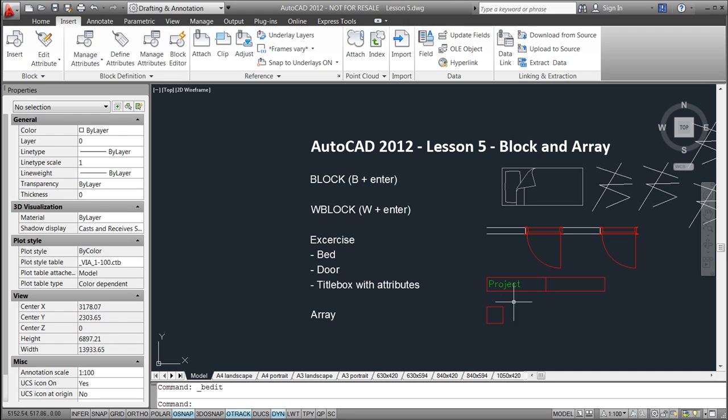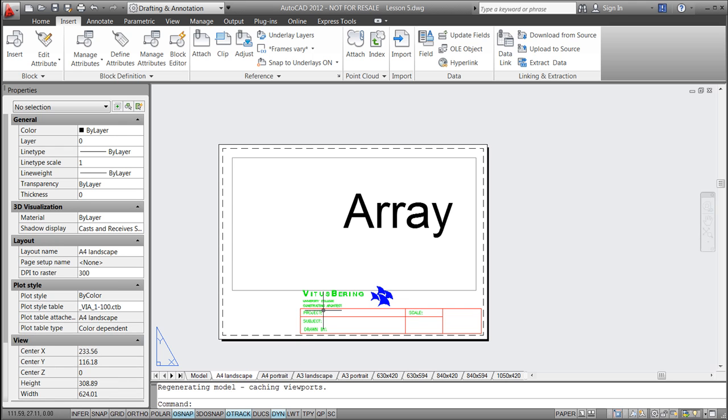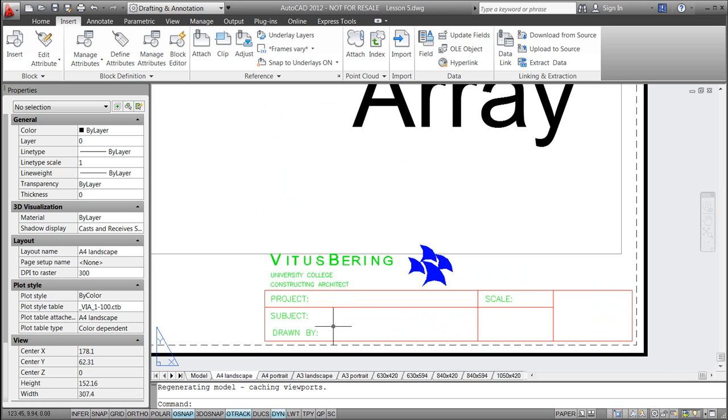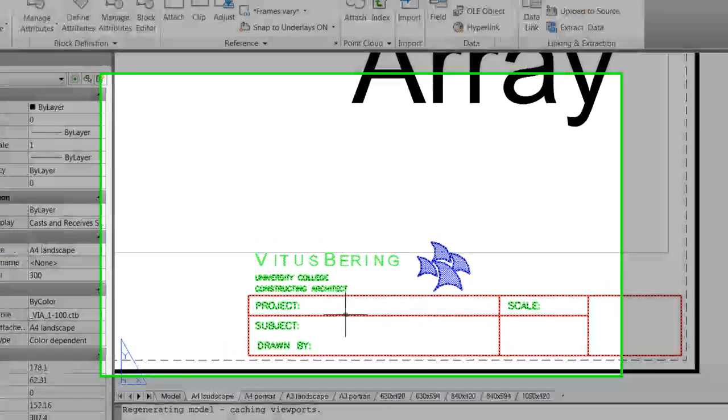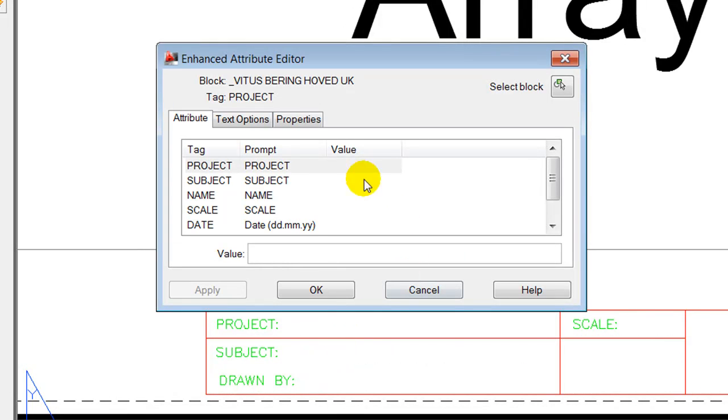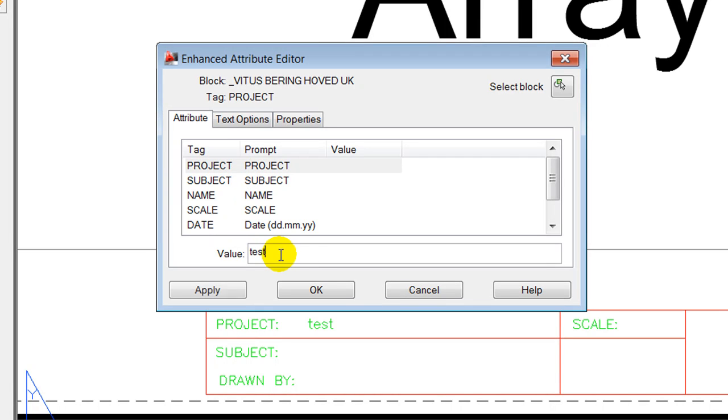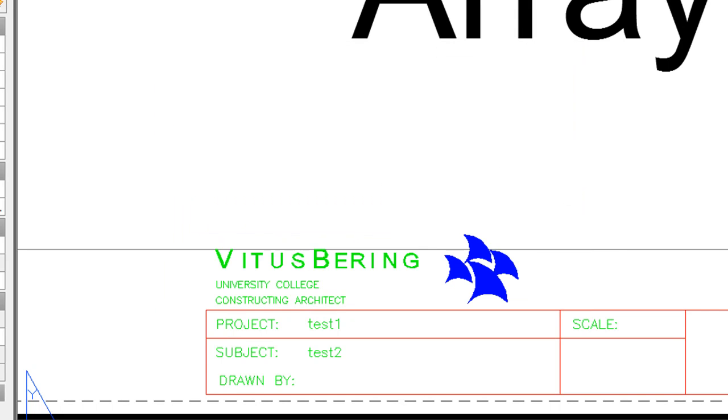As an example, it could be a drawing head or title box like this one, which when double clicking on it prompts us and asks us to fill in the text. We'll use for the tag called project, we can call it test one and test two and hit OK, and you notice that text are being filled in.